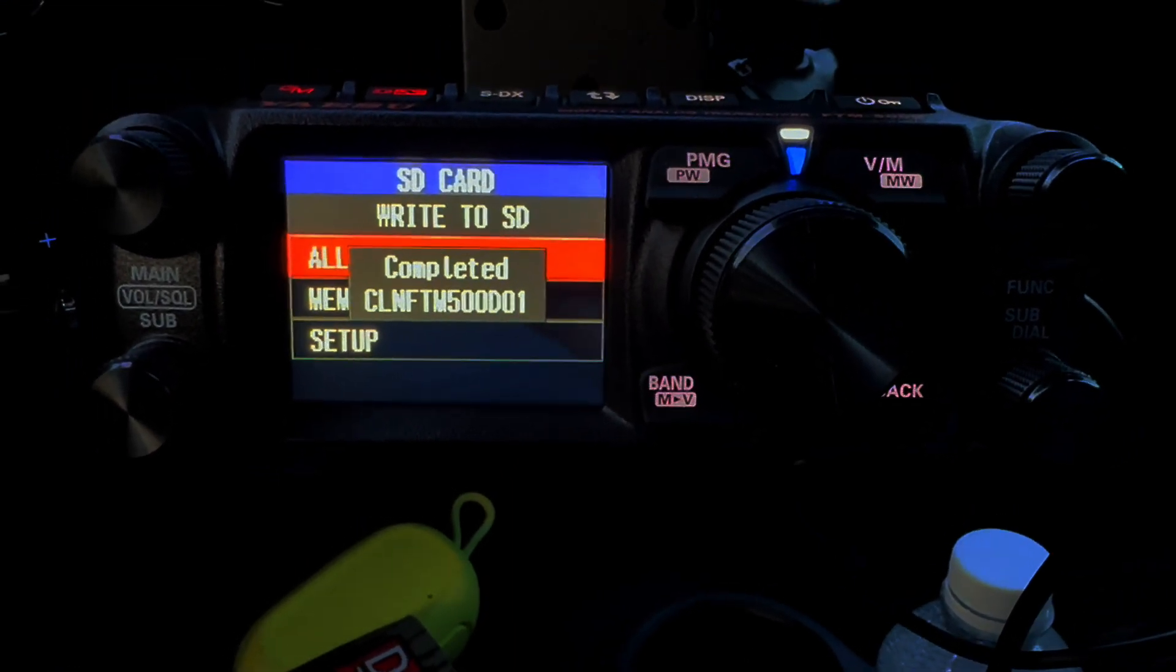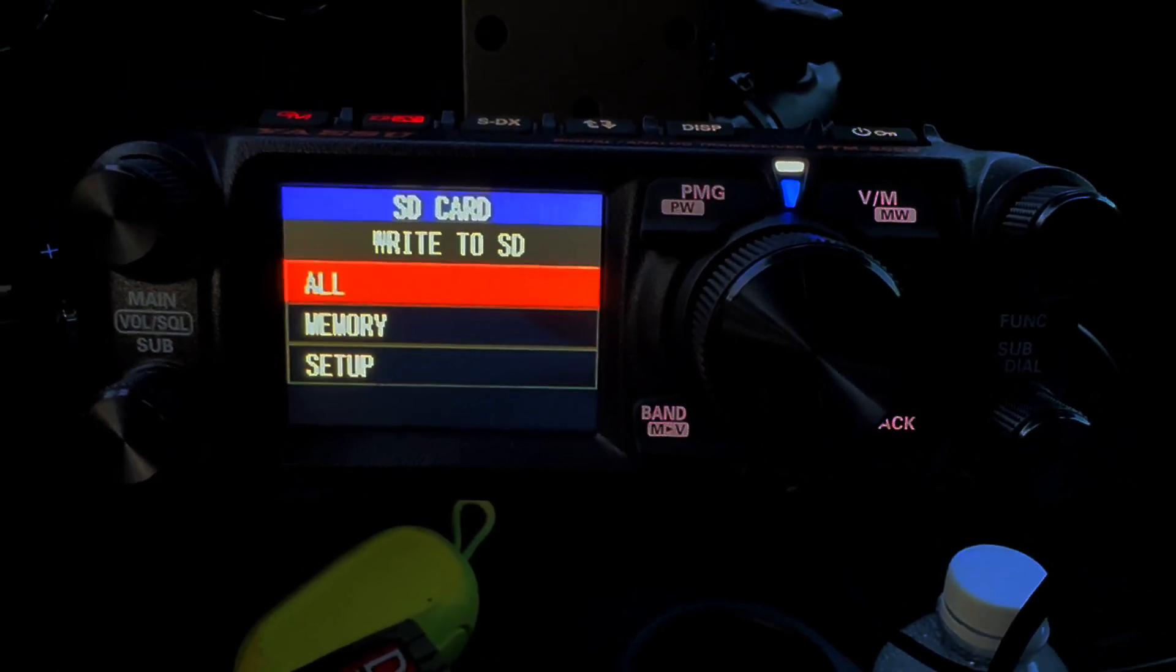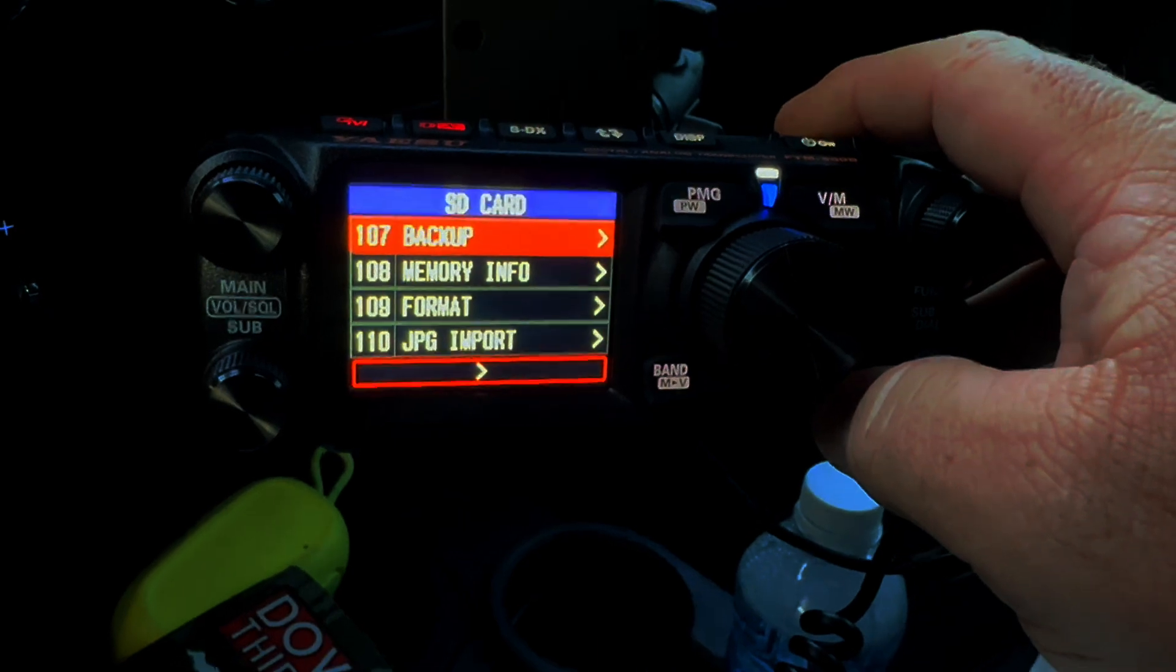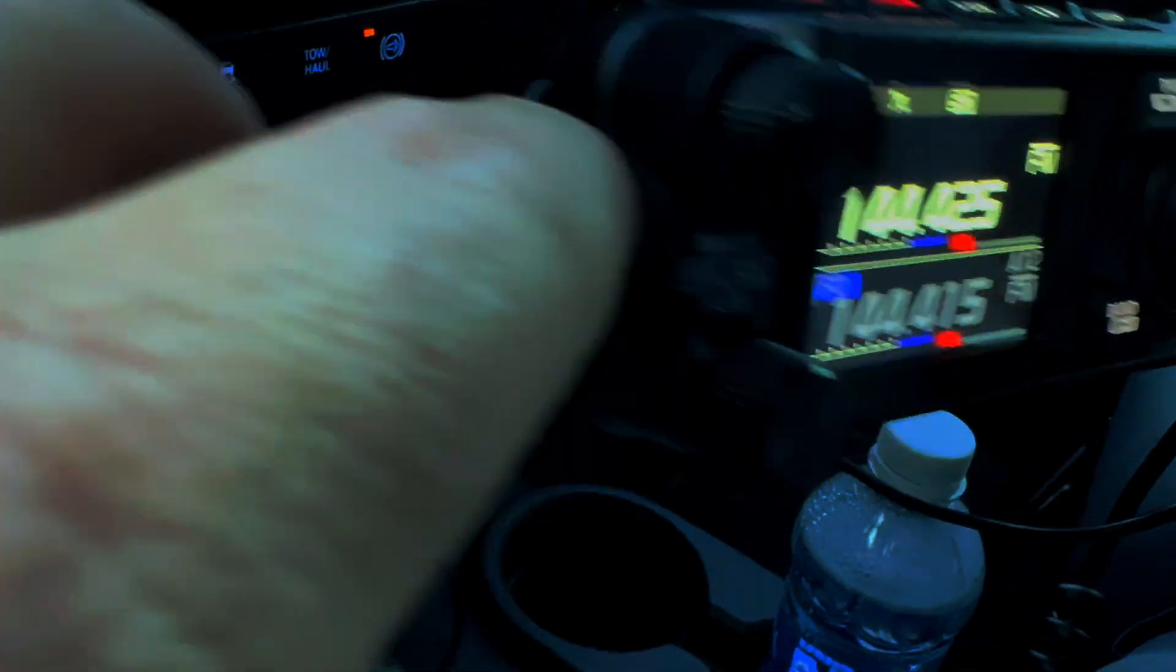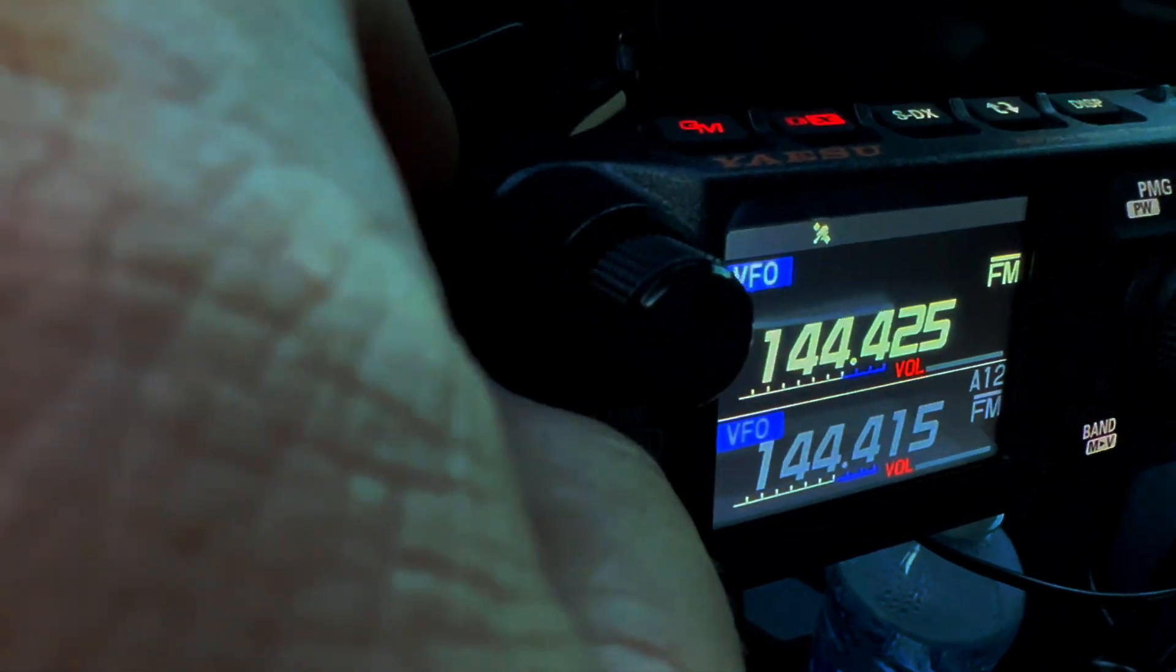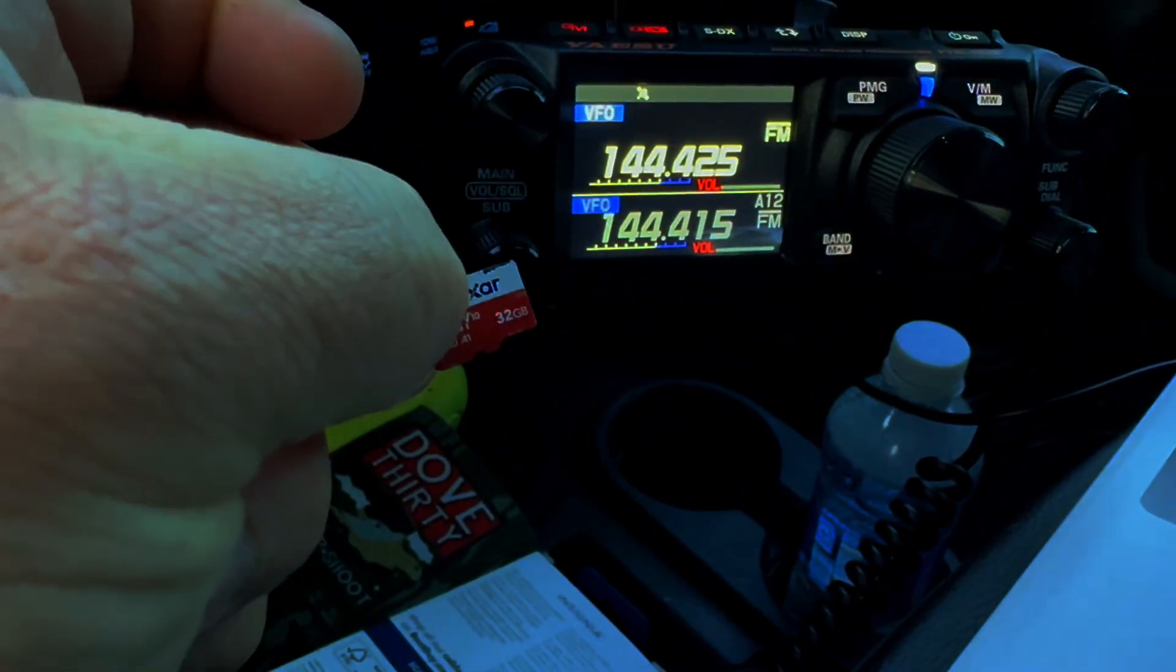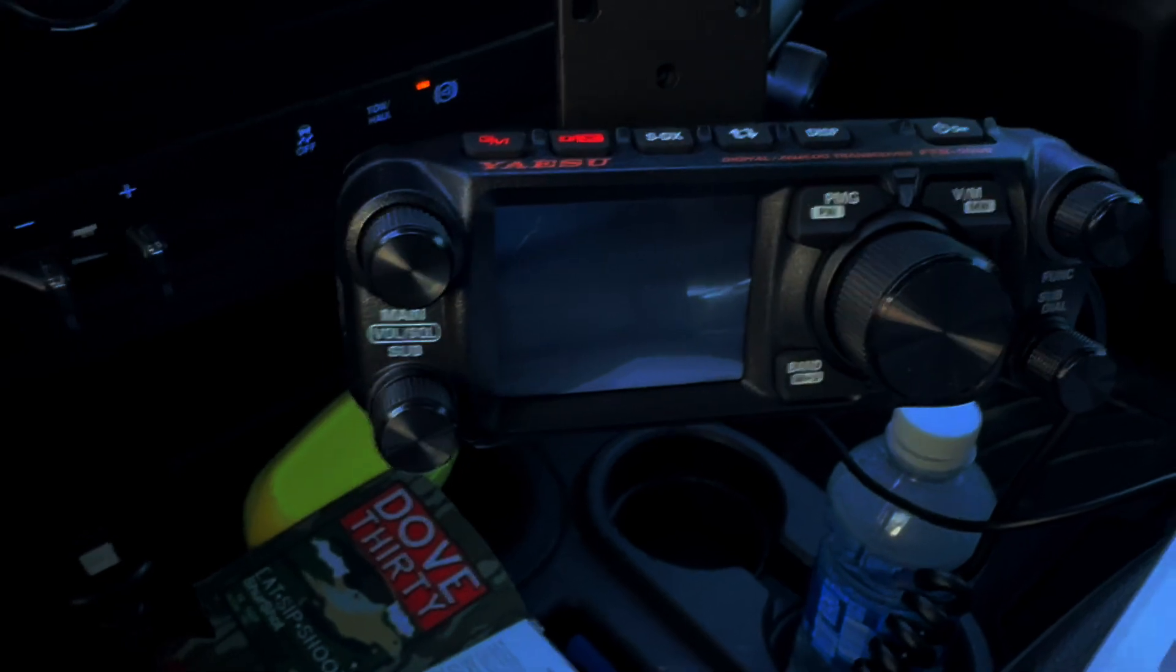Alright, so mine's a CL NTF 5000 or something like that. Cool. Let's take the card out. You press it in, it kind of pops out, then you fish it out from there. Boom. There it is. Let's go inside.